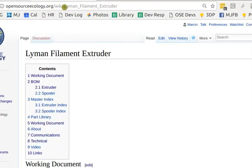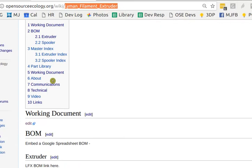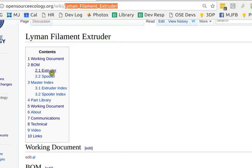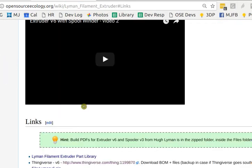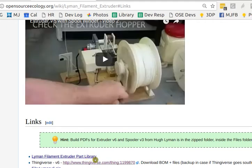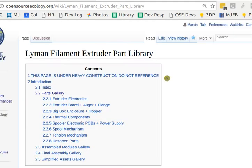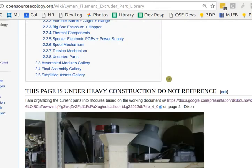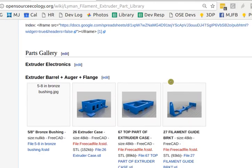Lyman Filament Extruder. There you're going to see the part library in the links. Lyman Filament Extruder Part Library. That's what I clicked on. There it is. We got a bunch of SDL files for the Lyman Filament Extruder.